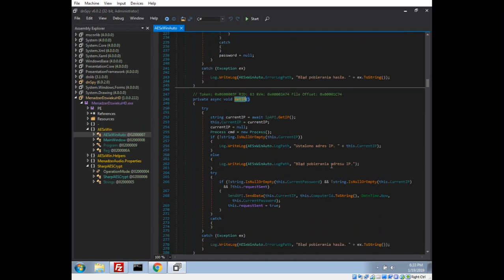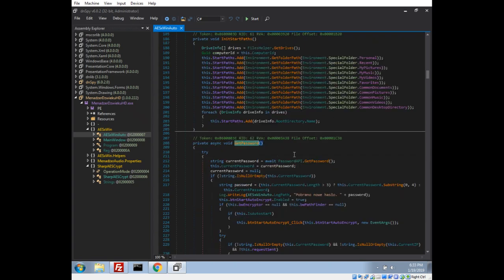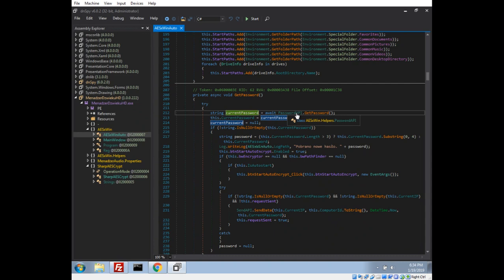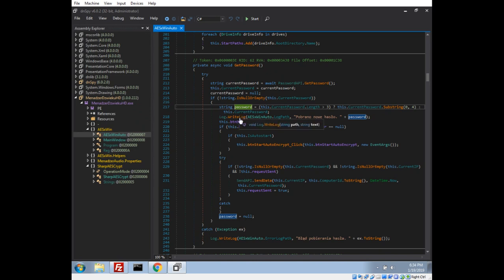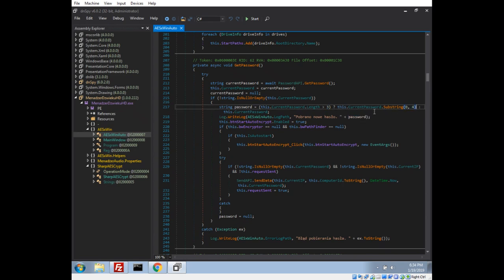Then we have a get password function — it calls another namespace API to get a password, which we'll take a look at later. If the password is not null, the first thing it does is log part of the password: if the length is more than three, it grabs the first four characters and puts them into the log. That might be helpful later if we find an exploit or something.